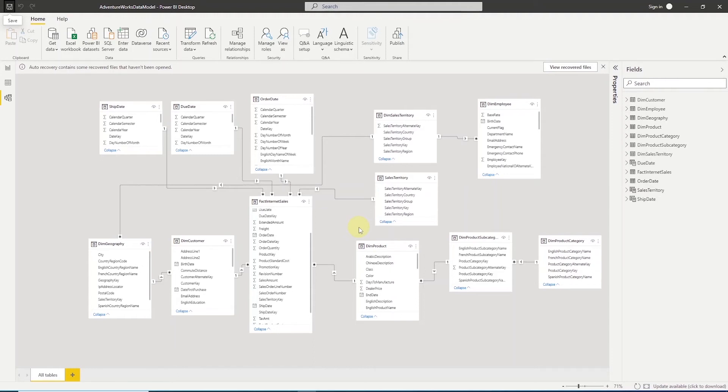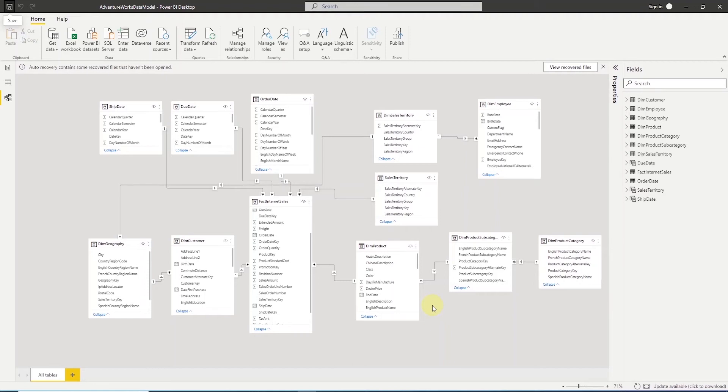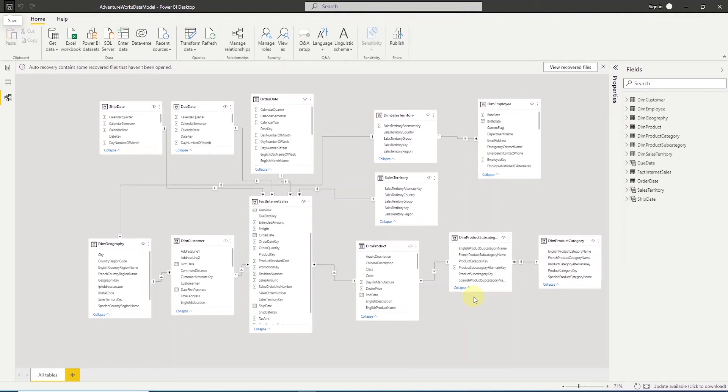There are various ways of solving this problem. We can create a database view with these three tables joined, and bring in the view into our model. That'll be a preferred approach, but let's assume that you have to solve this in Power BI. By the way, in dimensional modeling terms, this is called denormalization, where we combine multiple tables into one.